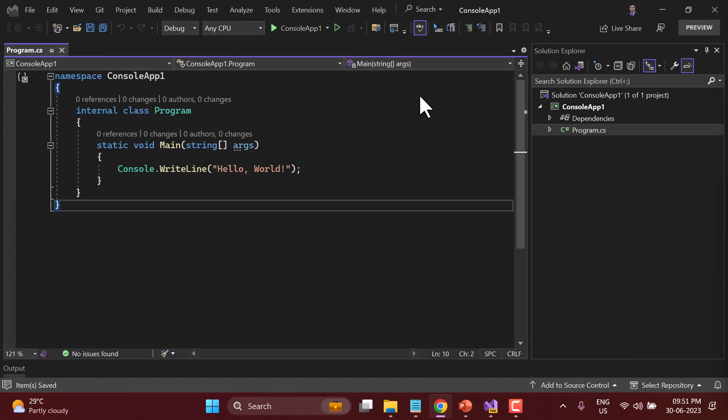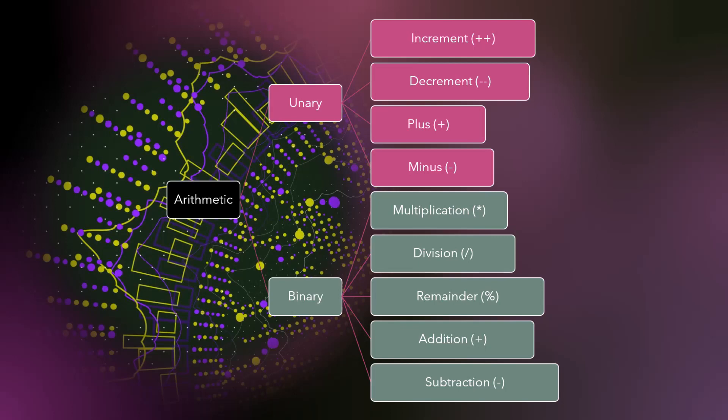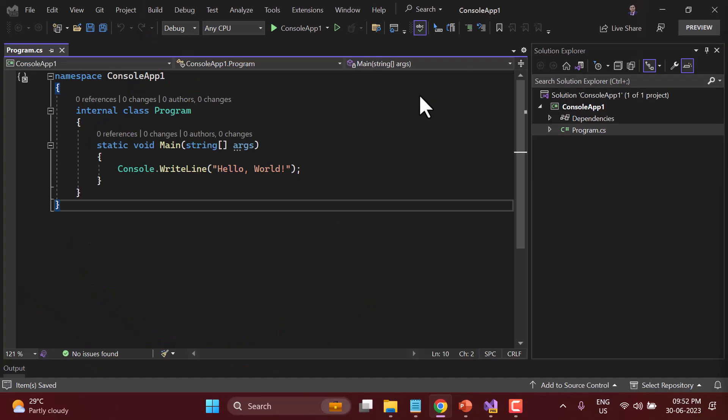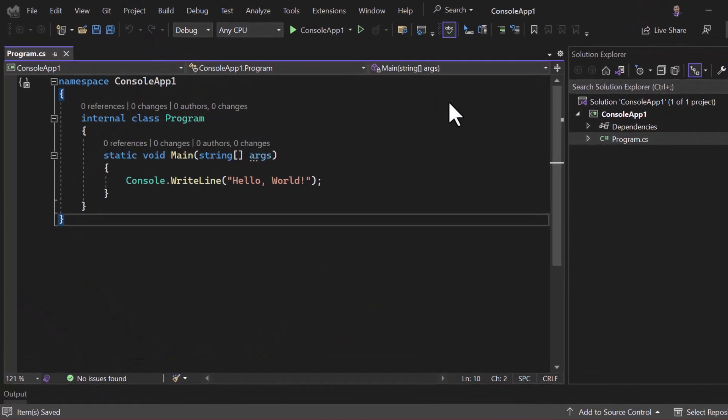In this video I'm going to talk about the arithmetic operators, which are the most common ones. The arithmetic operators are divided into two categories: first is the unary operator, and second is the binary operator. In the unary operator we have increment, decrement, plus, and minus. On the binary side we have multiplication, division, remainder, addition, and subtraction.